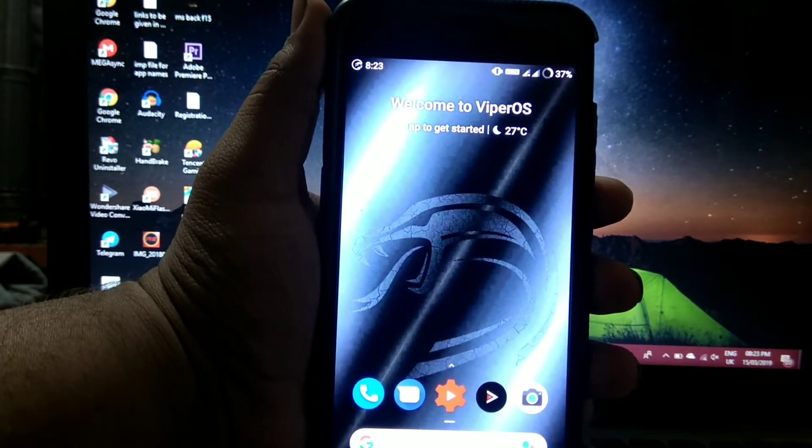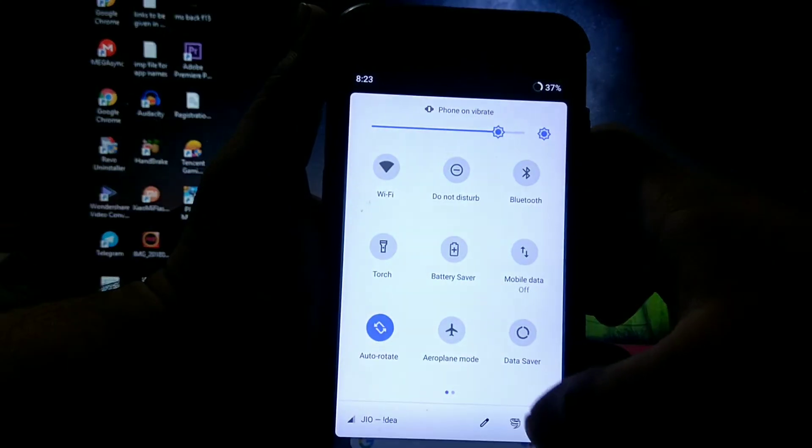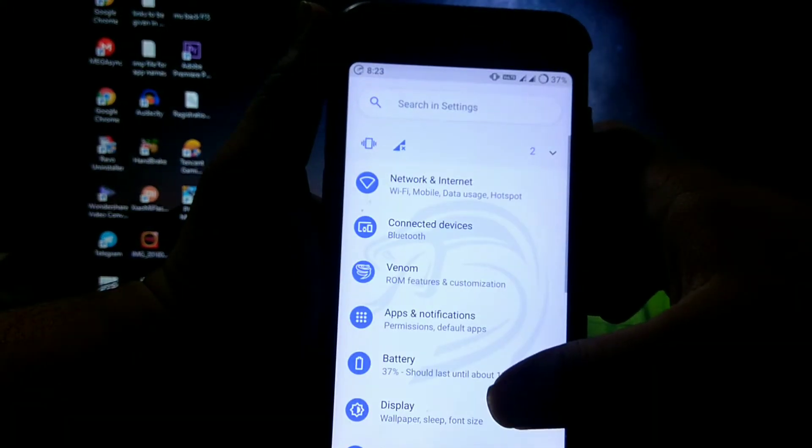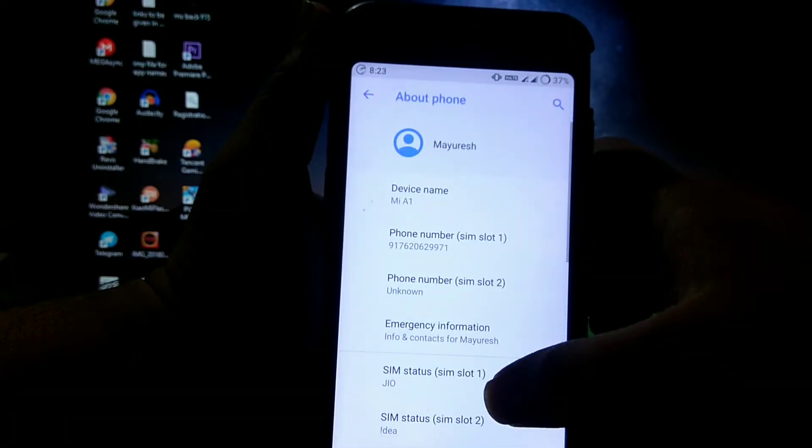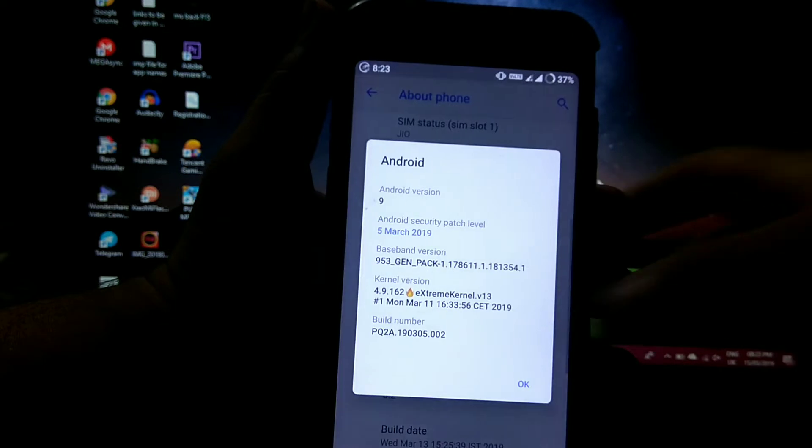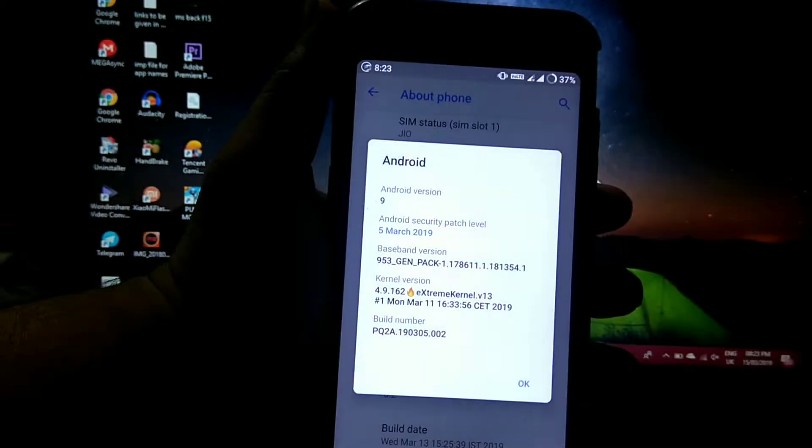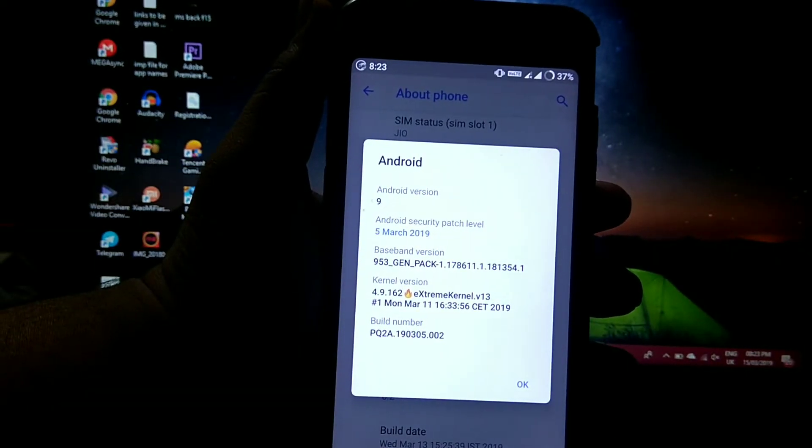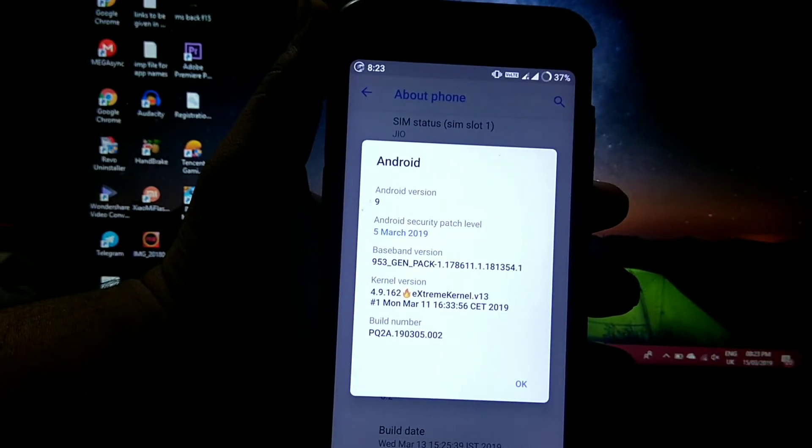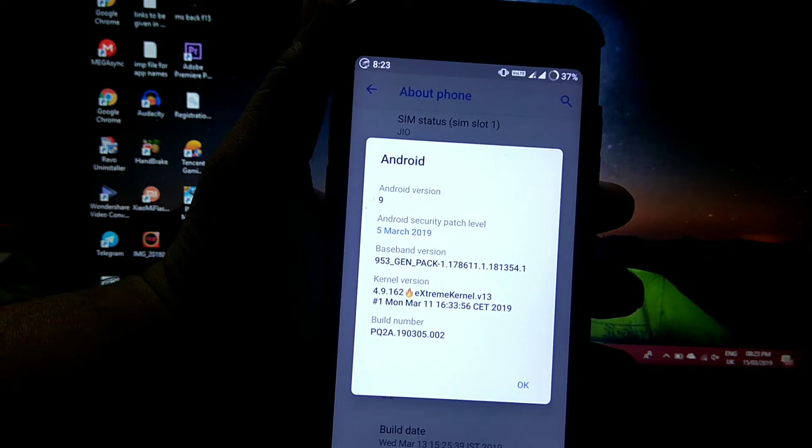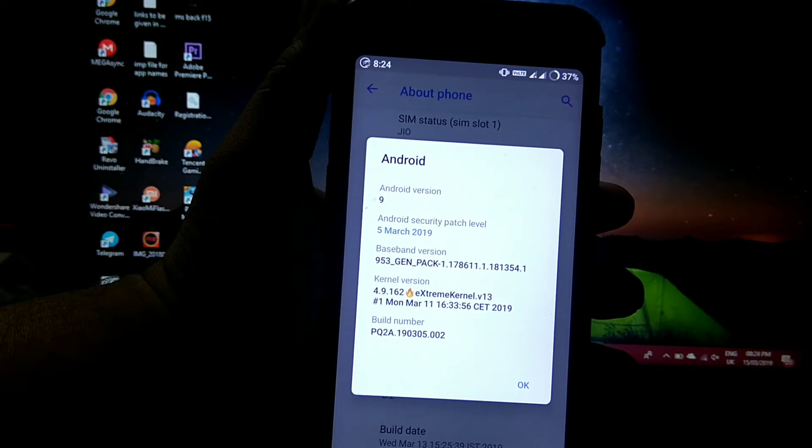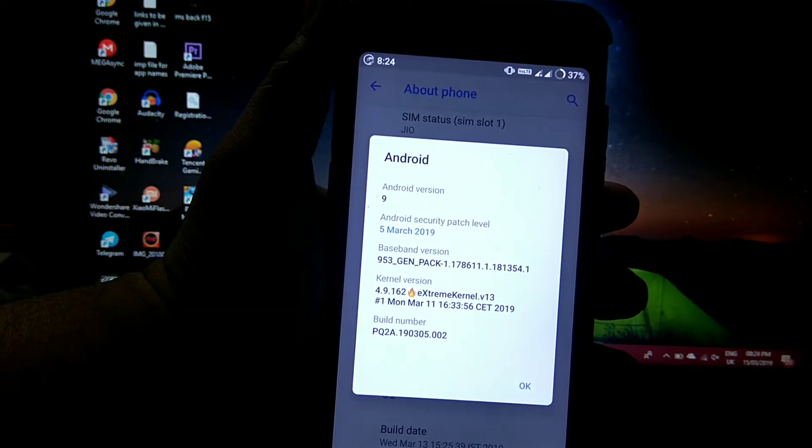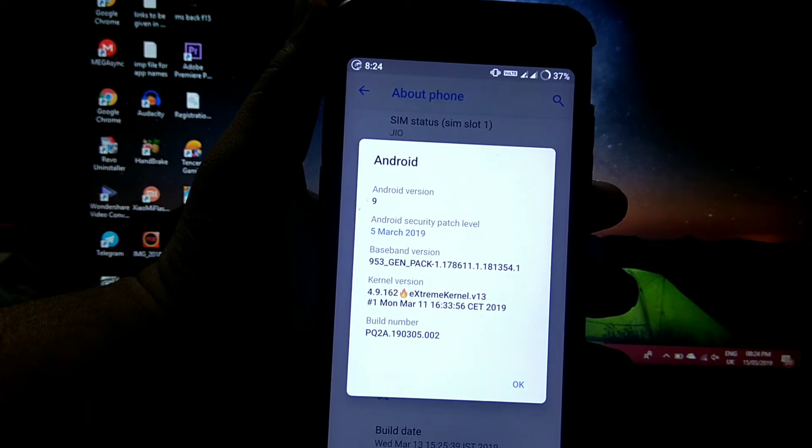So let's see the about phone. As you can see, Android version is 9.0, the Android security patch is 5 March, and the kernel is extreme kernel version 13 which I have custom installed.